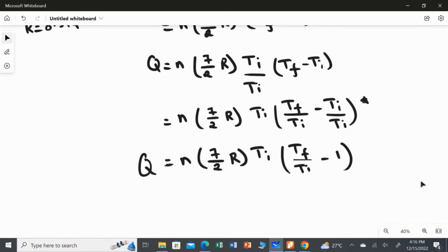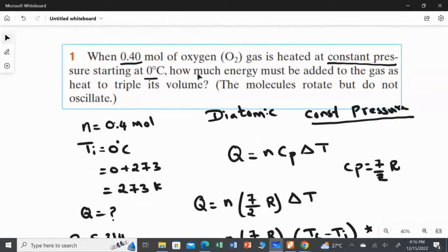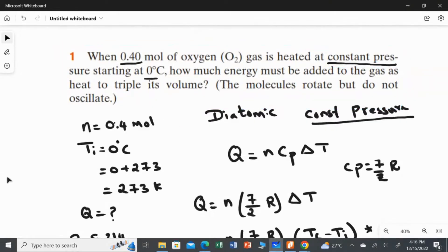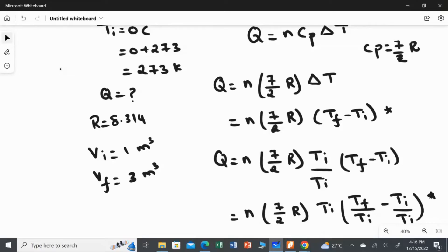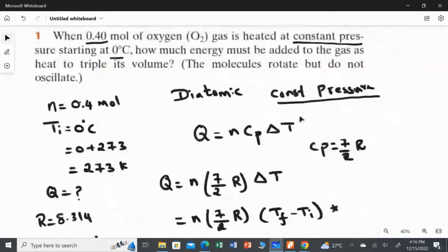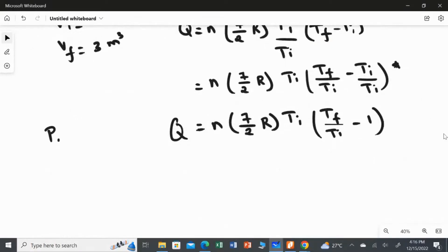Now, reading the second part of the question: we need to find the energy to triple the volume. So the initial volume is 1 m³ and the final volume is 3 m³. The condition is constant pressure, meaning initial pressure equals final pressure.